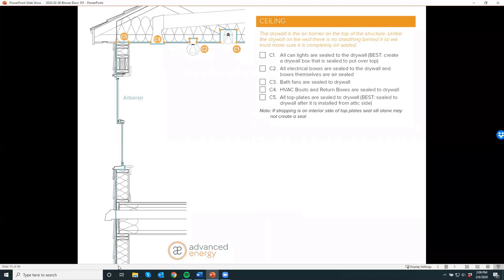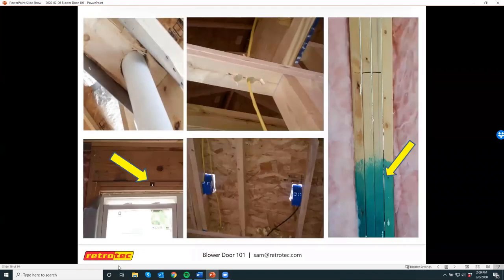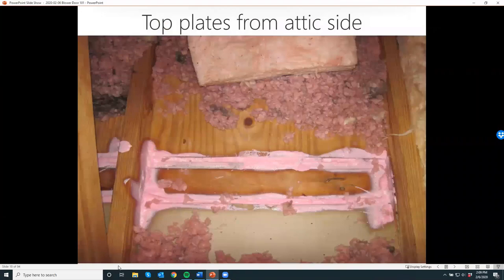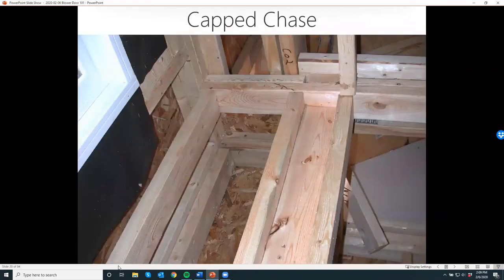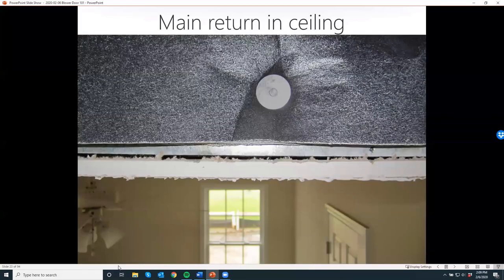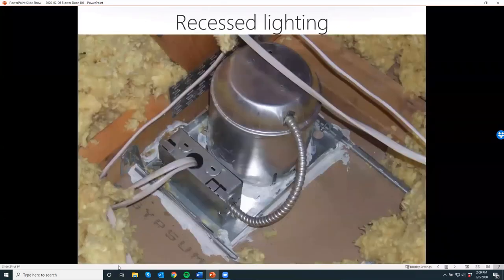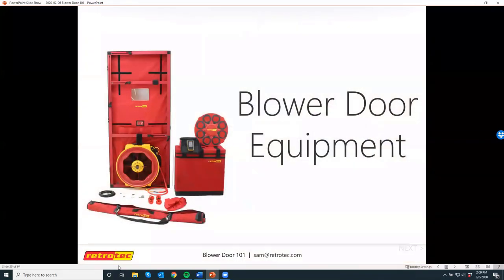Usually when we do a blower door test and if it's pretty bad, we're going to find most of it in the ceiling. There are just so many penetrations there. Top plates are a big one. Around windows and doors aren't too bad. Can lights are also a common source. But I'm not going to spend too much on that today, as we have other webinars that cover it.